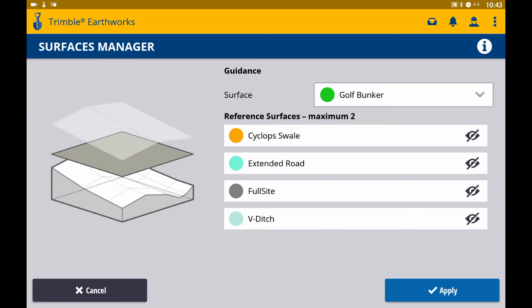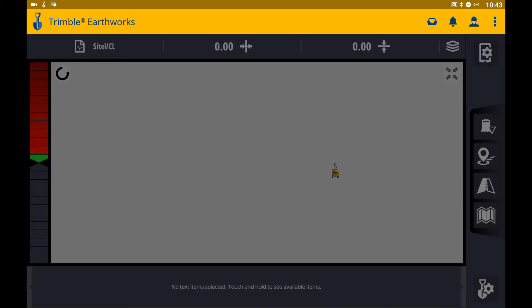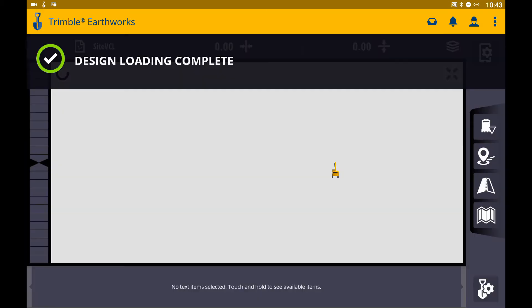You can select up to a maximum of two reference surfaces. These reference surfaces will not be visible in the 3D or plan view. But in profile view, you will have a line in the color of the reference surface at the elevation of the surface.